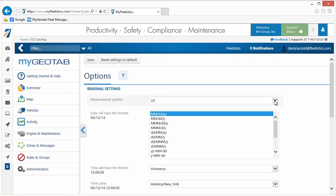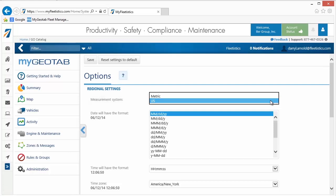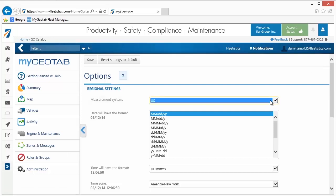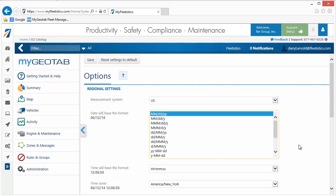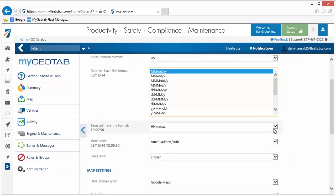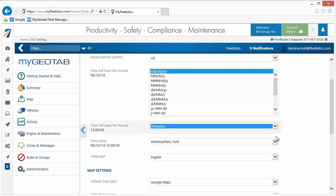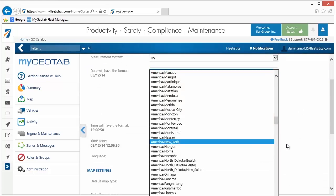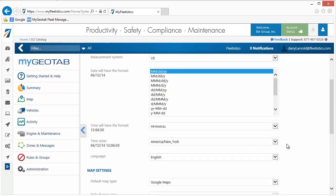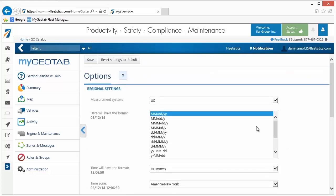Select the desired measurement system from the menu. By default, the system is set to metric. Next, select the date format used on reports and on screen. Select a time format. Specify your time zone. By default, it is set to Eastern Time.